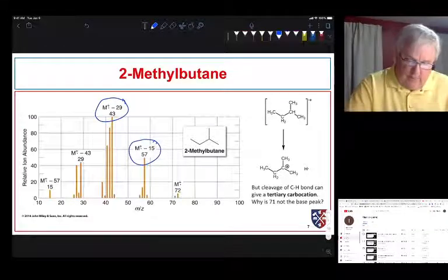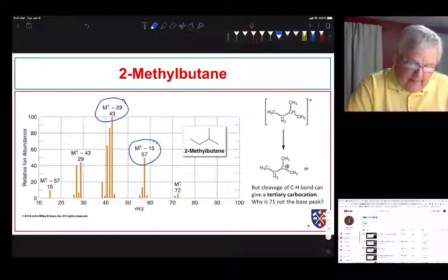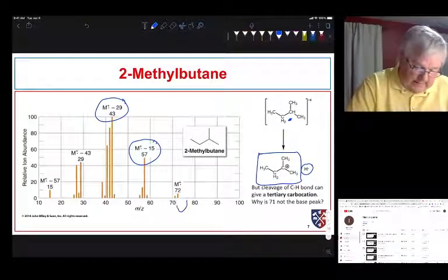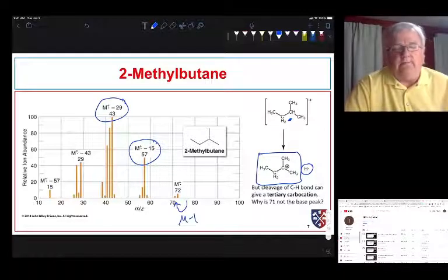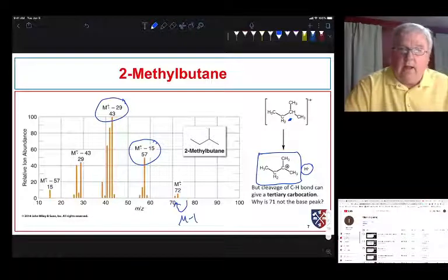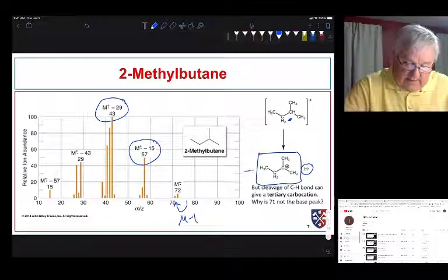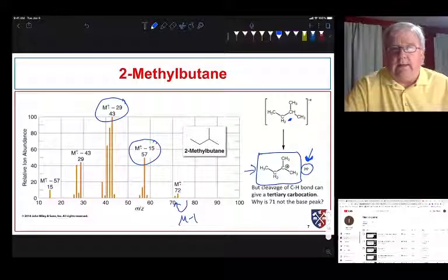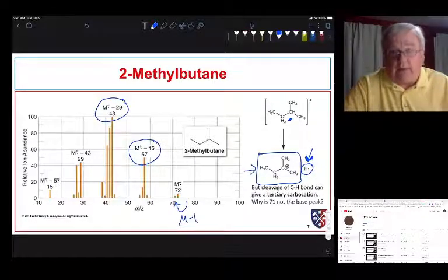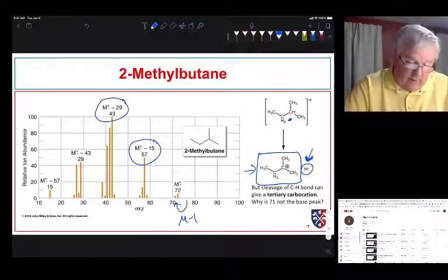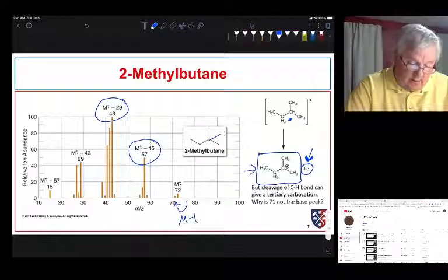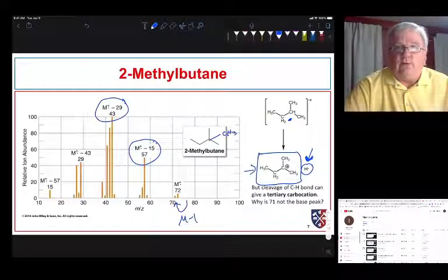There is a way to form a tertiary carbocation — by cleaving off a hydrogen atom to form a tertiary cation and a hydrogen atom. We do see an M minus 1 peak, but it is relatively small compared to the other fragmentations. Even though this is a very stable cation, the formation of a hydrogen atom radical is very unlikely. If we had another methyl group on the molecule we would probably see more formation of tertiary cations.